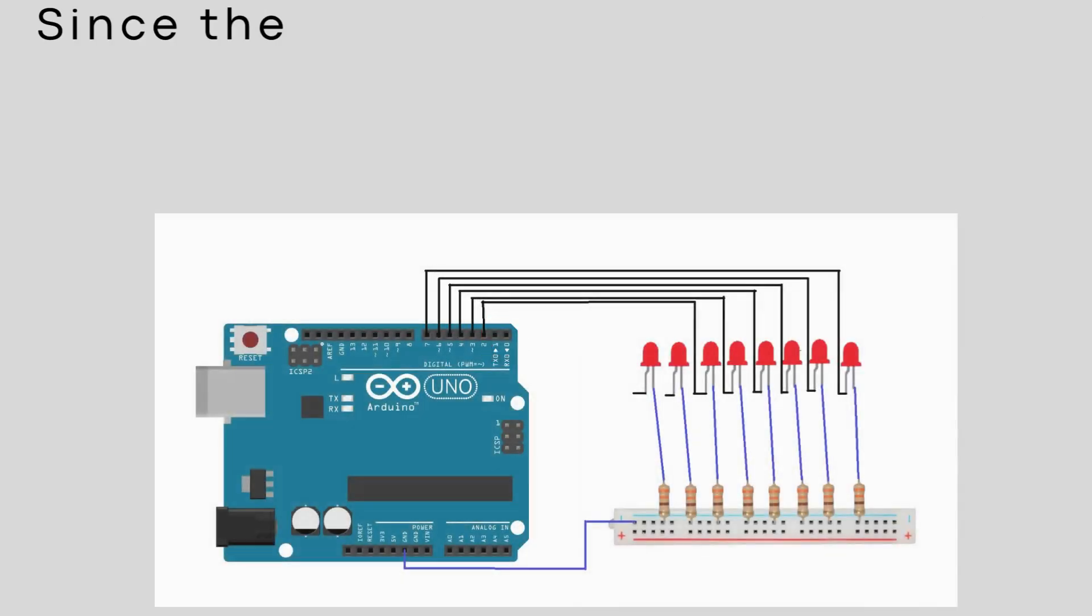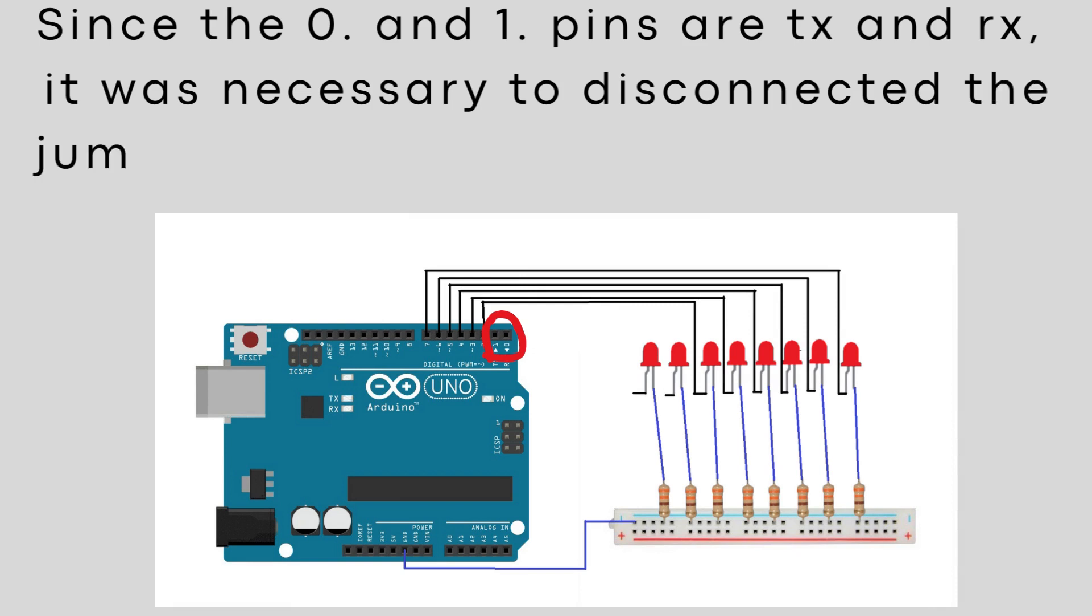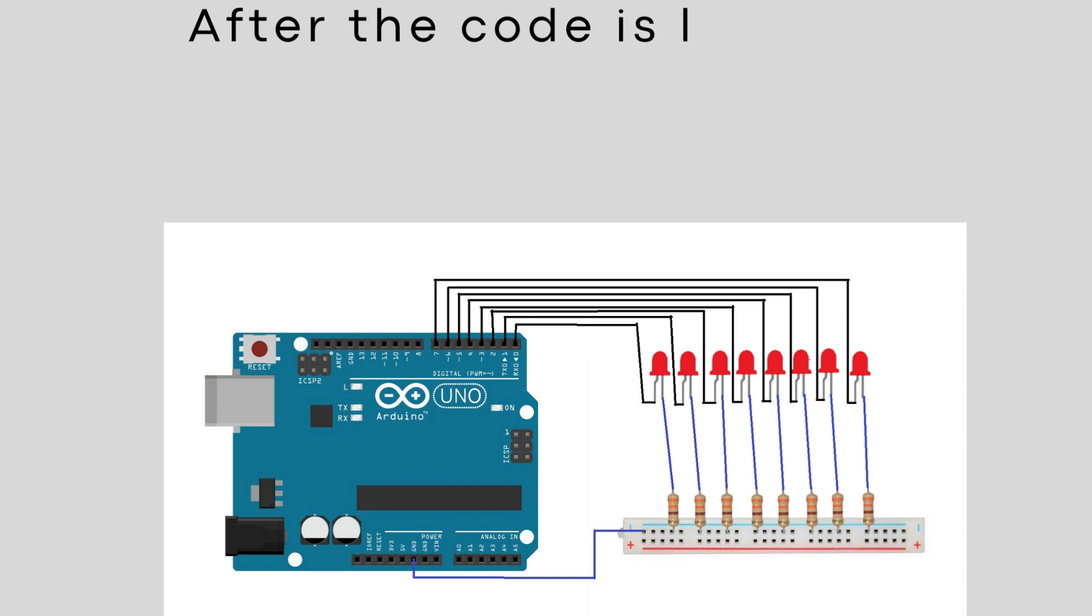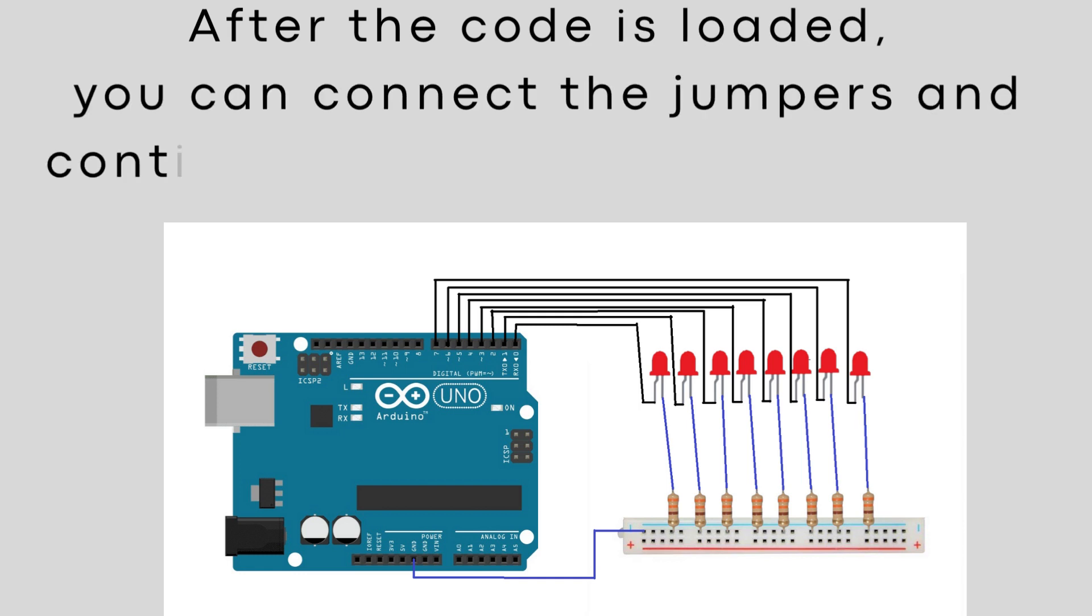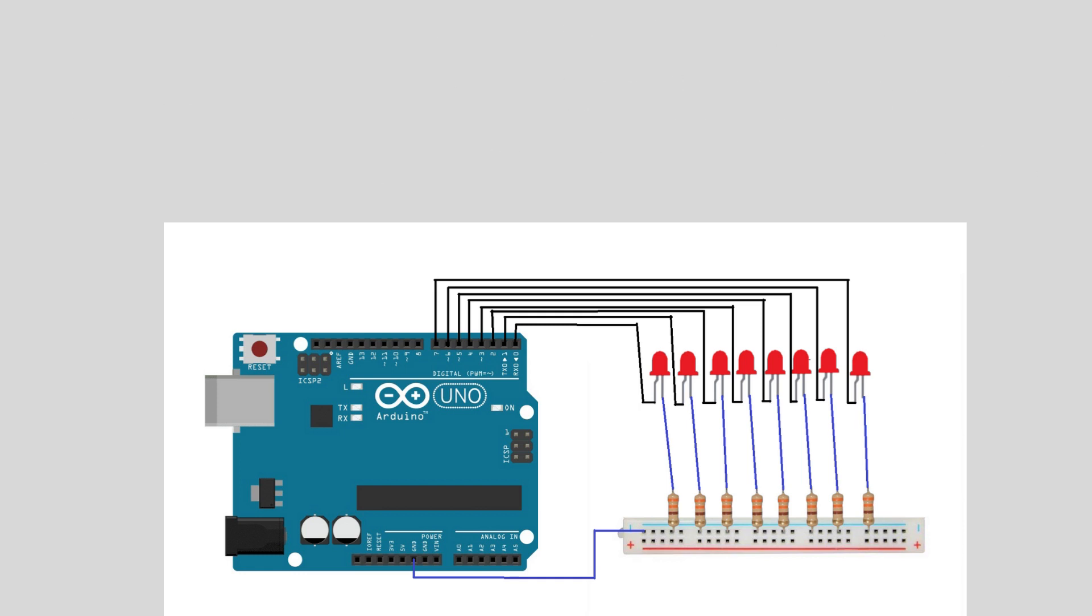Since the 0th and 1st pins are TX and RX, it was necessary to disconnect the jumpers there while loading the code. After the code is loaded, you can connect the jumpers and continue using it as the output pin.